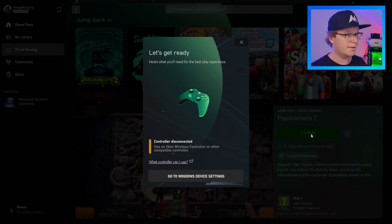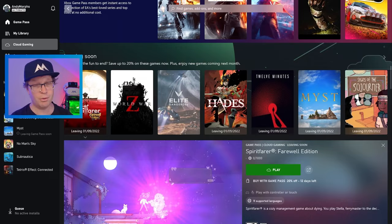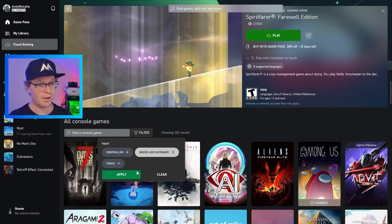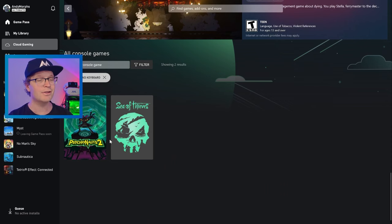However, on the new update, what you can now do is go to the all game sections and you can filter. You've got controller, mouse and keyboard, and touch. Now, if you click and select the filter that's keyboard and mouse and click apply, you'll see that we've got Psychonauts 2 and Sea of Thieves.